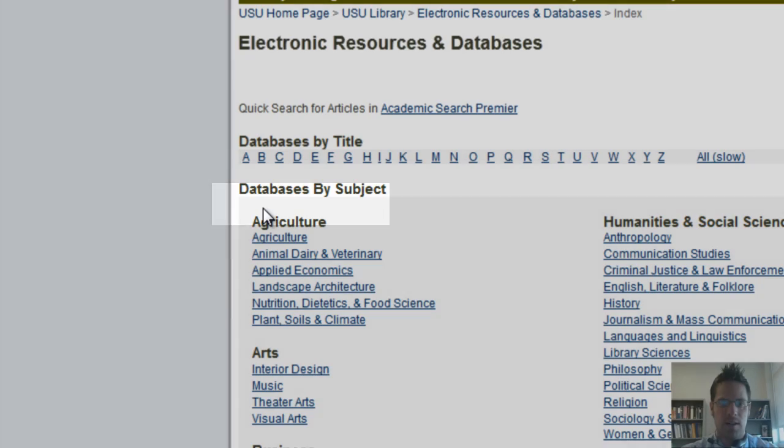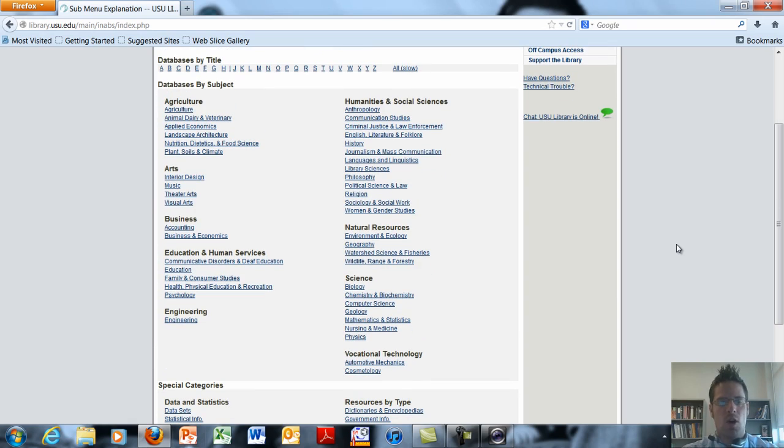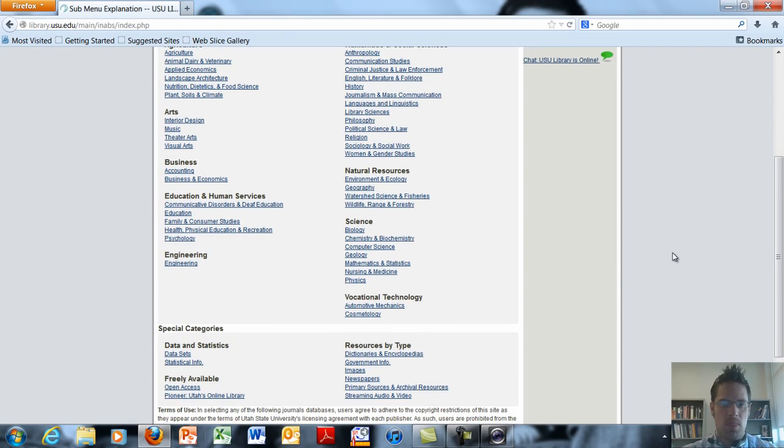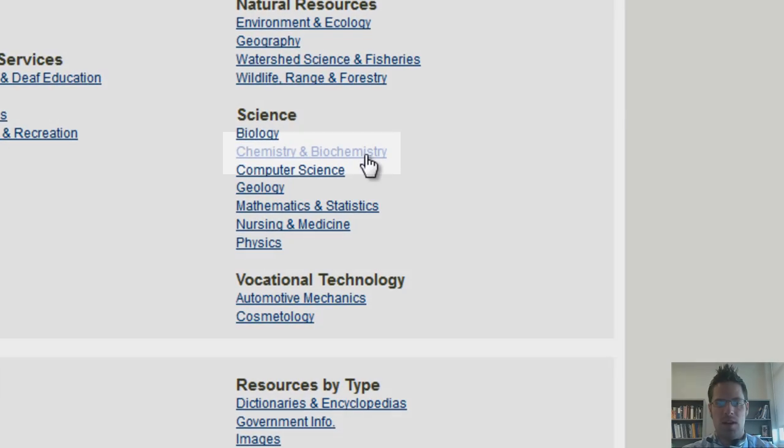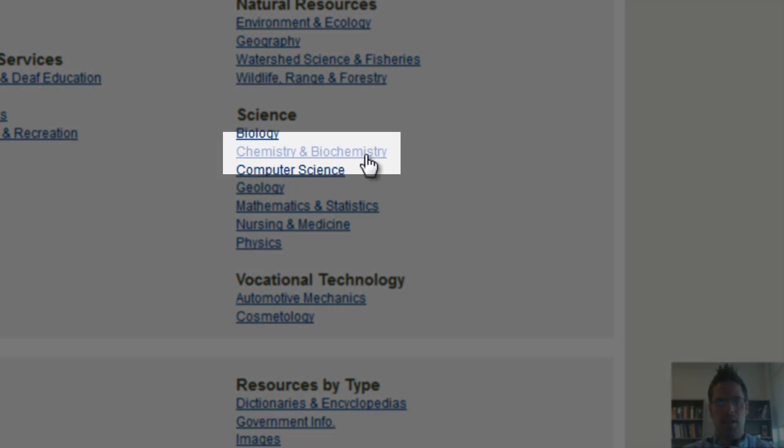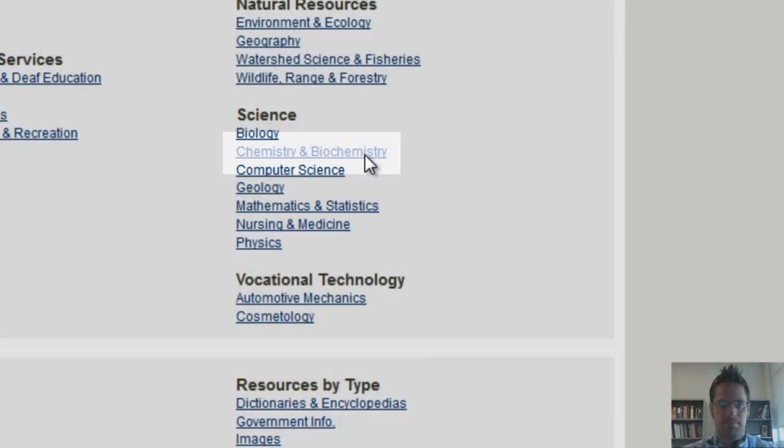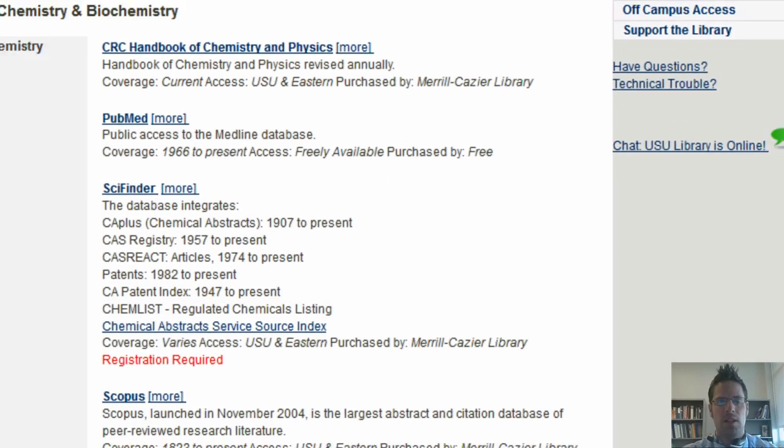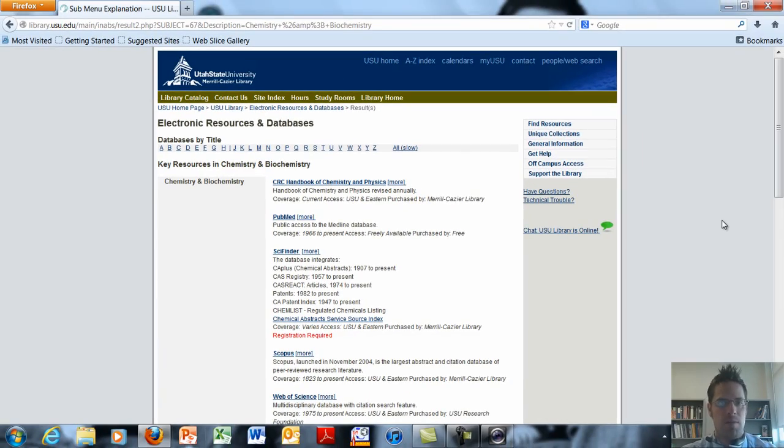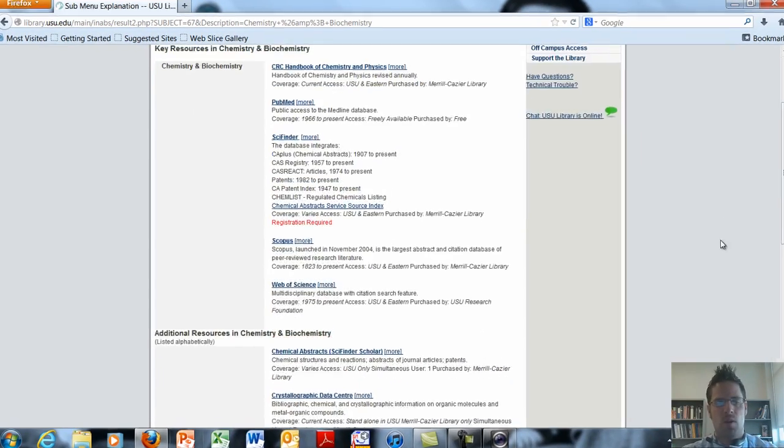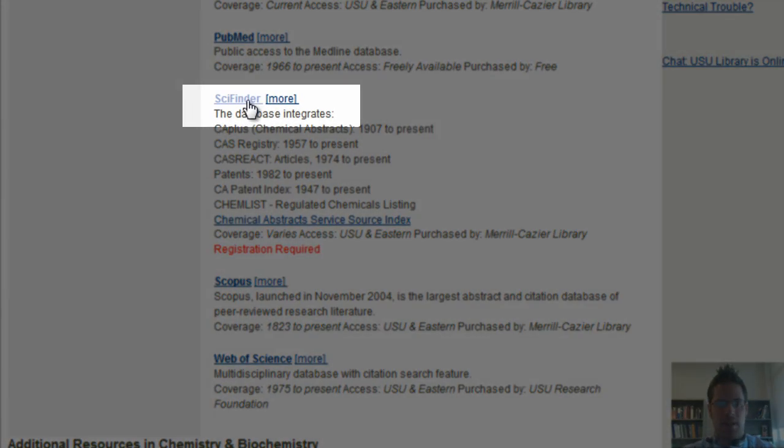Click on it. You'll now see that we have access to articles and databases in various different disciplines. The one that we're going to look at right now is under chemistry and biochemistry. If you click on that you can see various databases to which we have access. The one that we're going to click on of course is SciFinder.